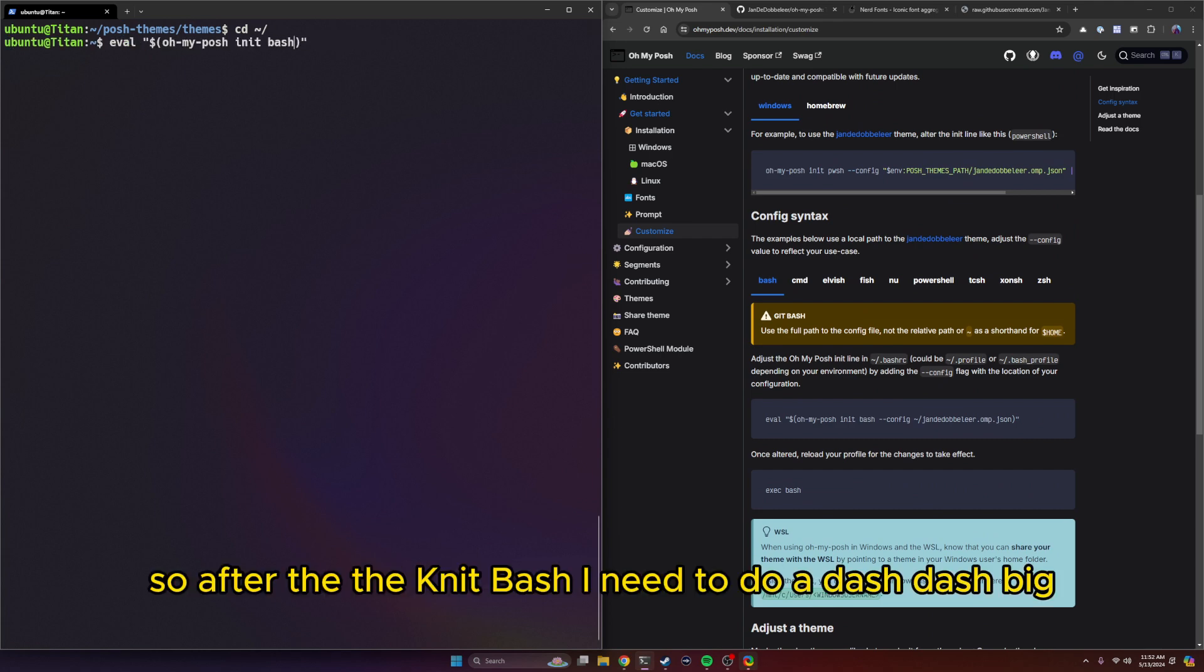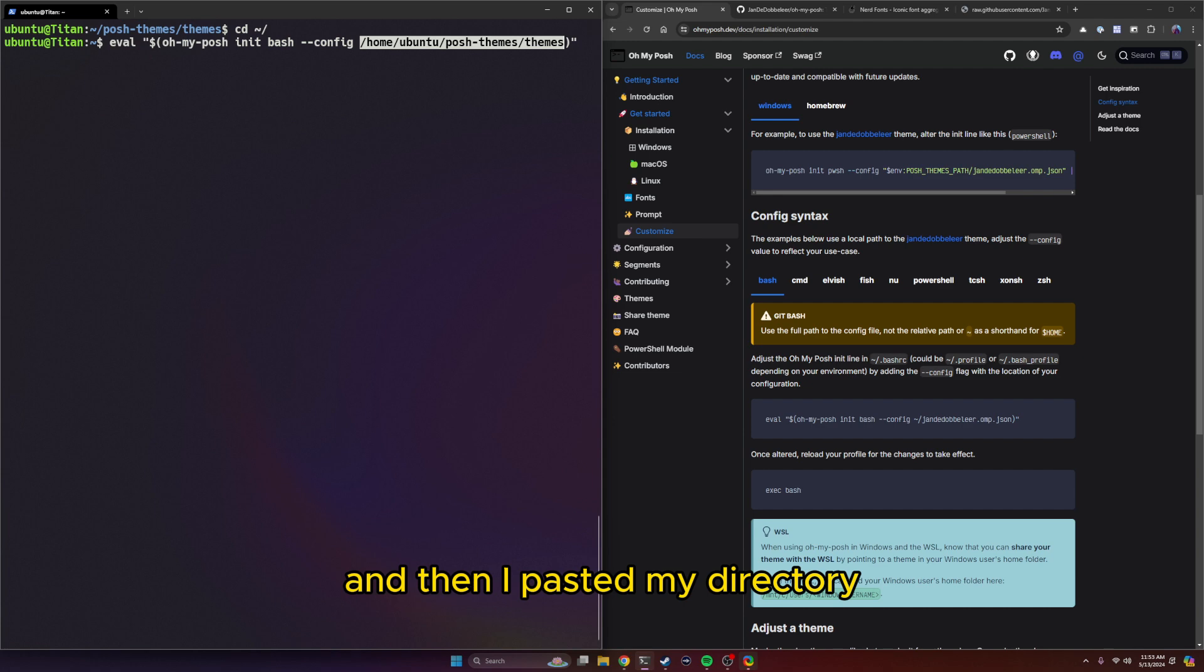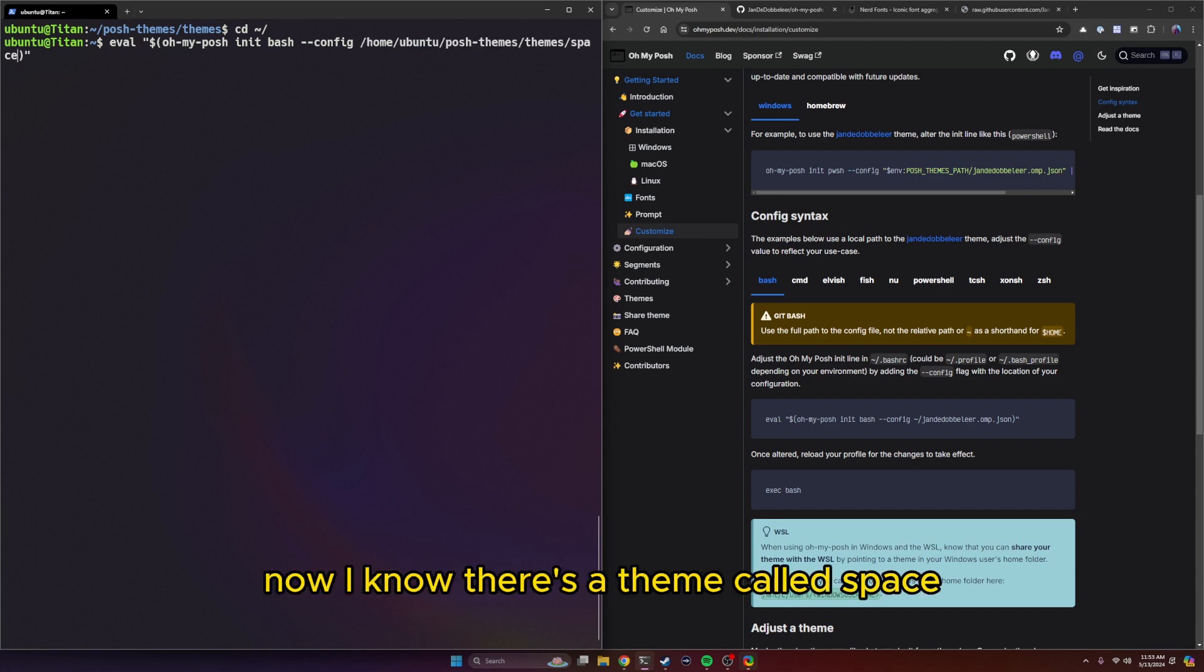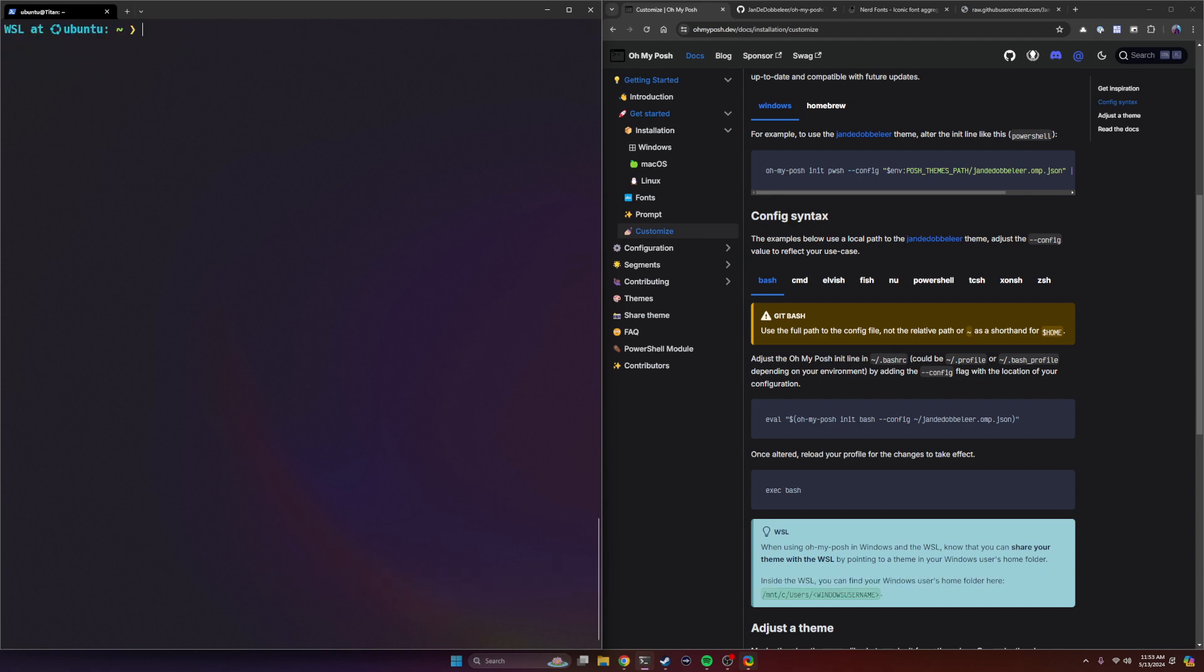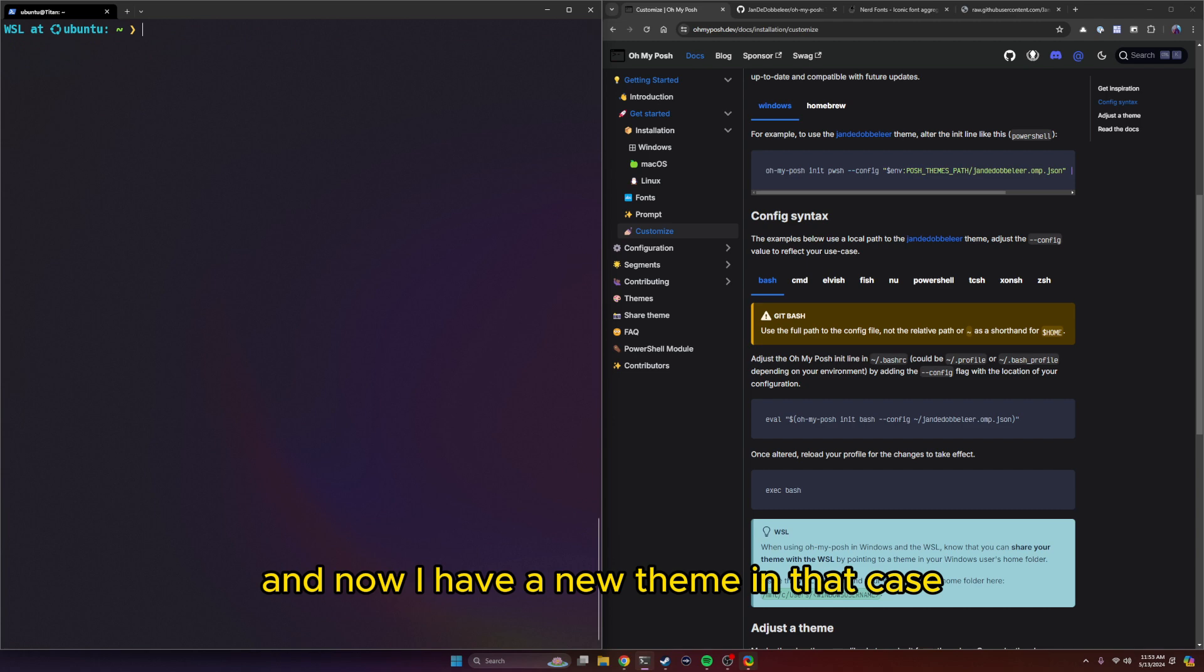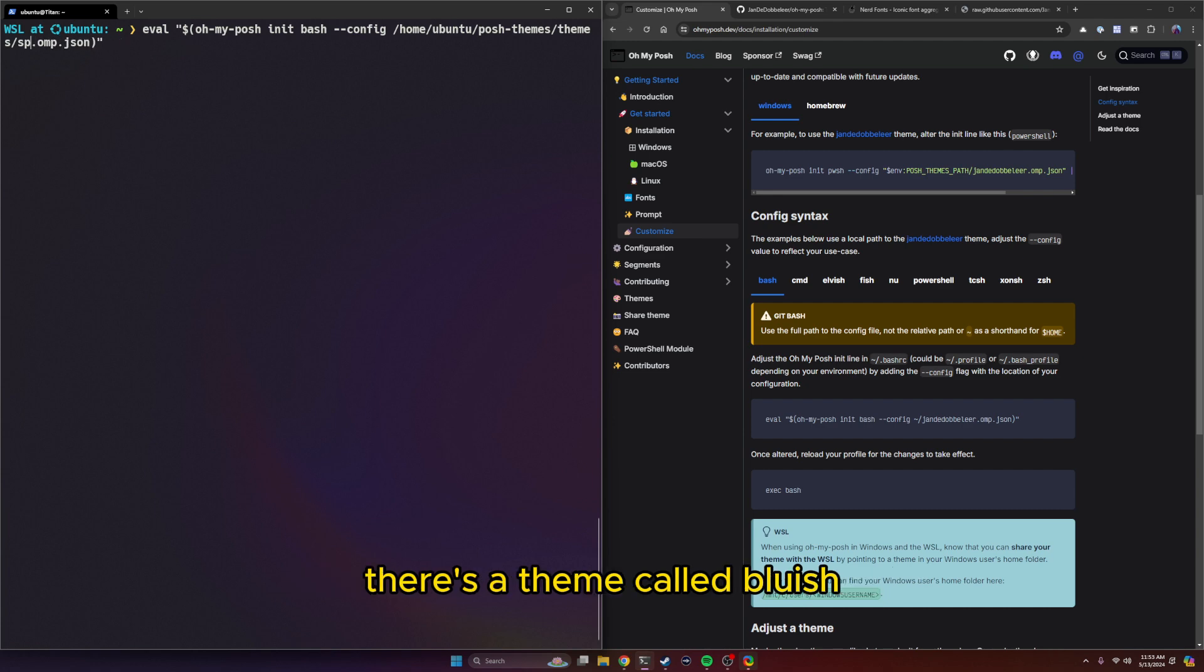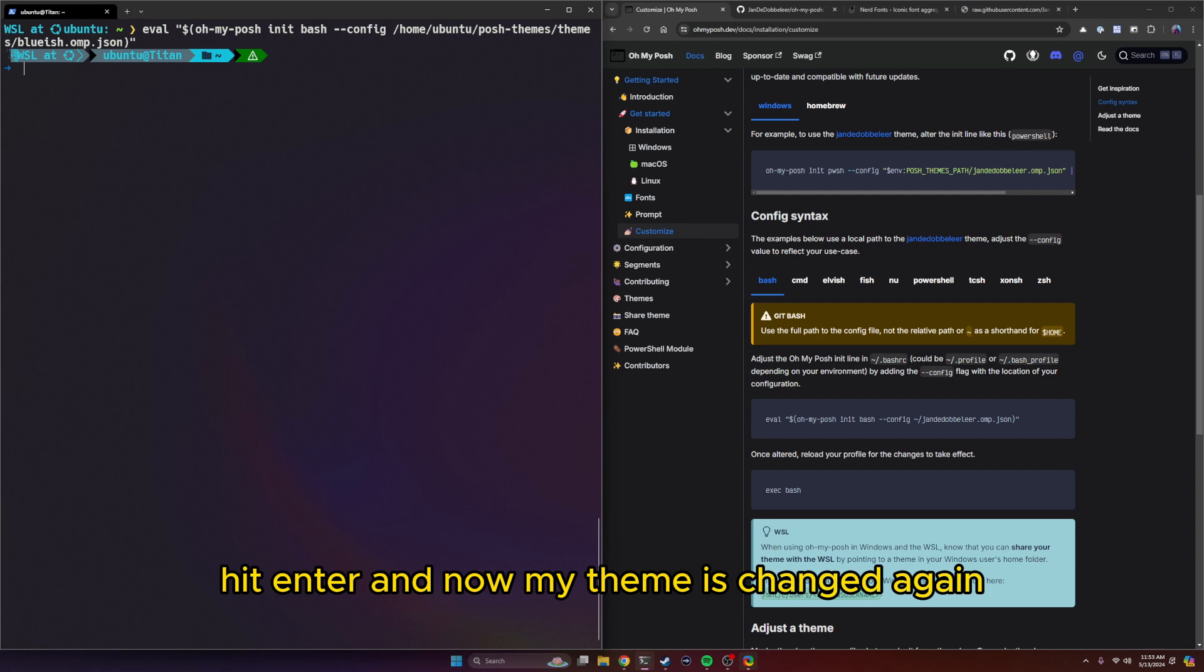So after the init bash, I need to do a dash dash config. And then I pasted my directory and then the name of my theme. Now I know there's a theme called space, so I'll do space.omp.json. Hit enter. And now I have a new theme in that case. So I can do the exact same thing again. There's a theme called bluish. Hit enter. And now my theme has changed again.